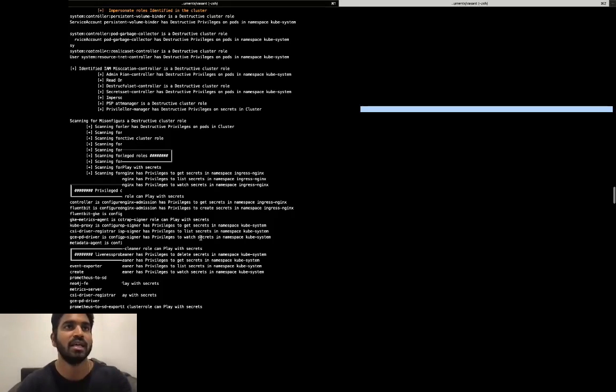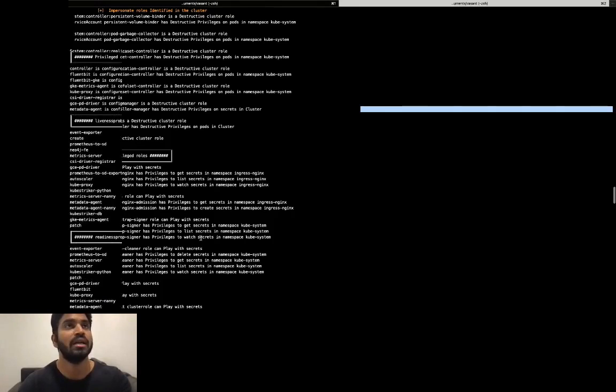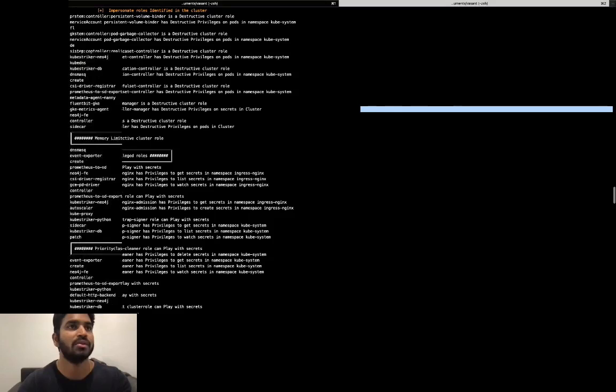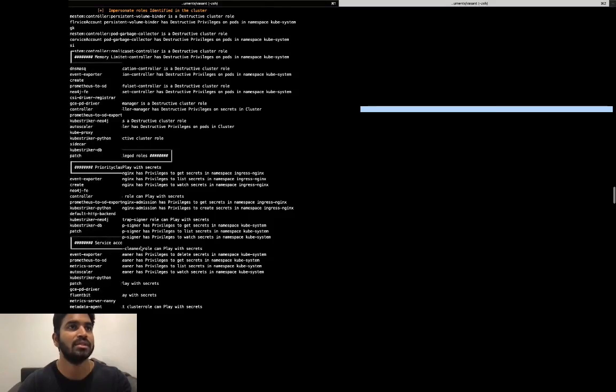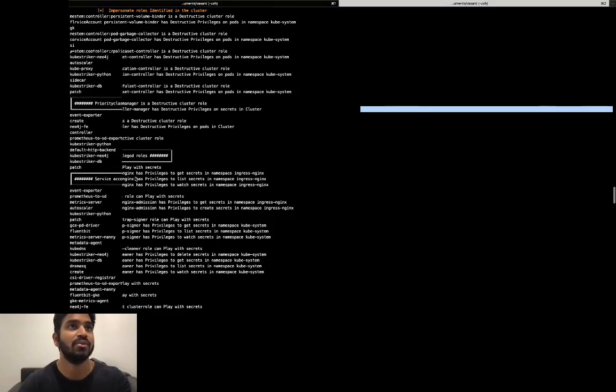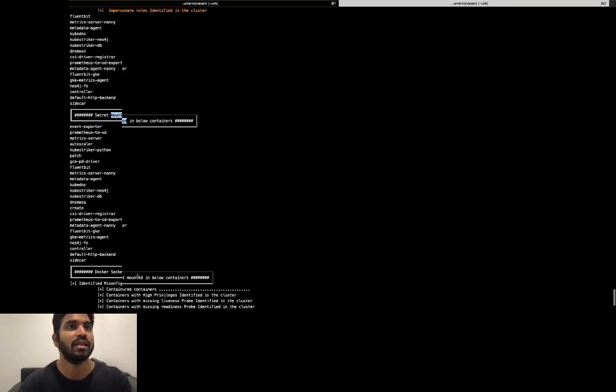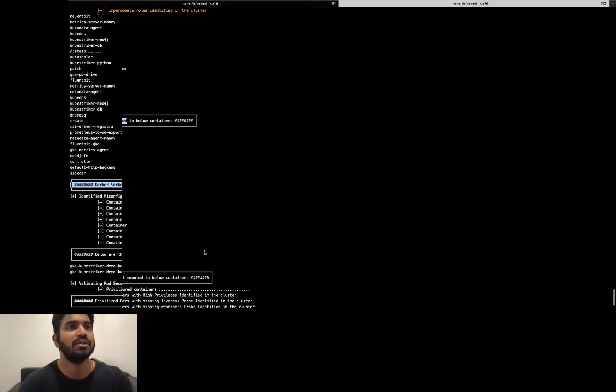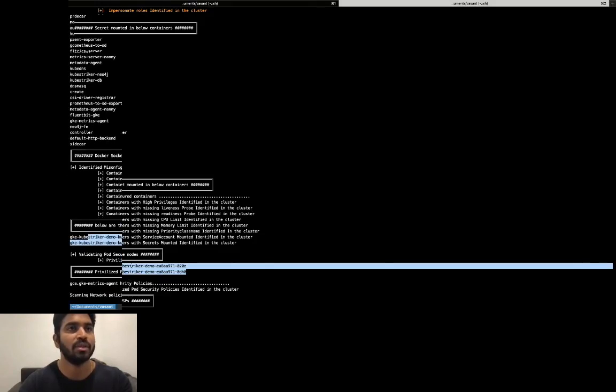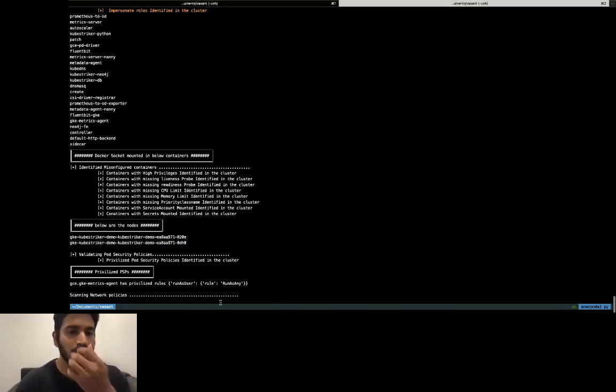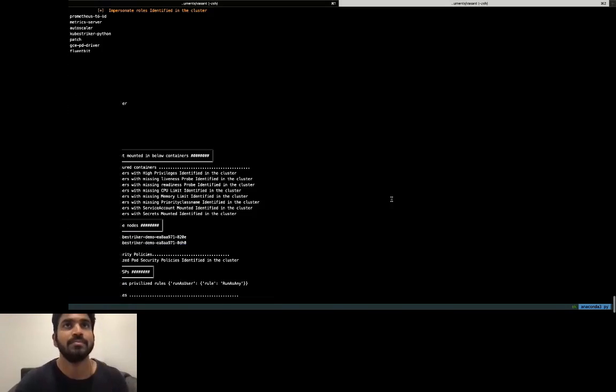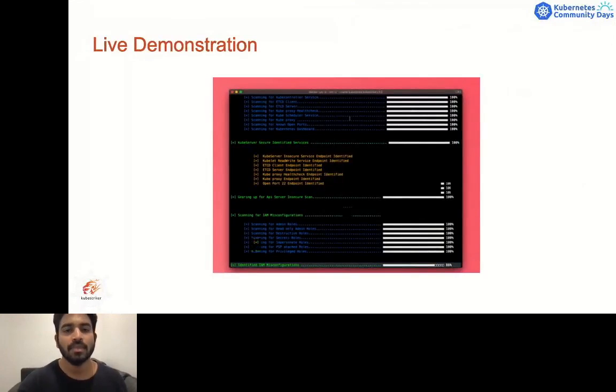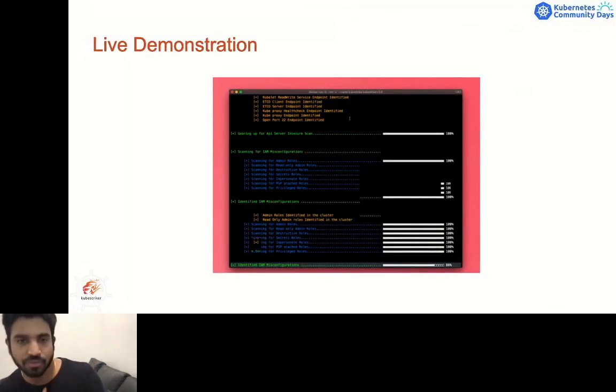It can also give us very clear information like this is a role which has privileges to secrets and this role has been attached to these service accounts. This service account can access secrets in this namespace. That way it gives us clear visibility like who has what kind of privileges inside the cluster. Then it will give us information about the privileged containers - these are the privileged containers. It will also tell us why a container is flagged as a privileged container - this container has low privilege escalation flag enabled true and there are some other containers which are sharing the host networks, that is the reason why these containers have been flagged as privileged.